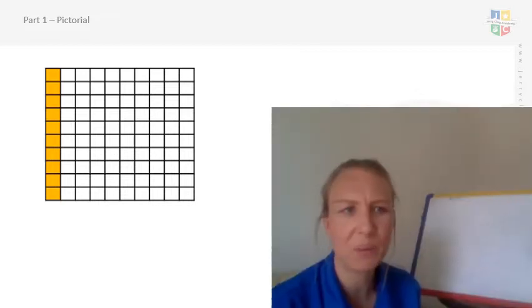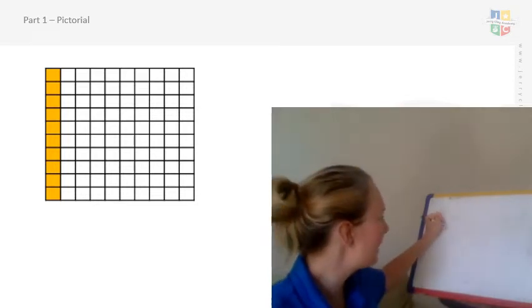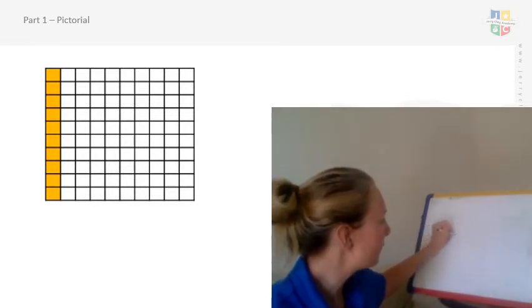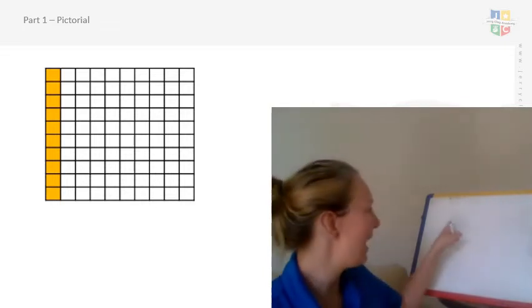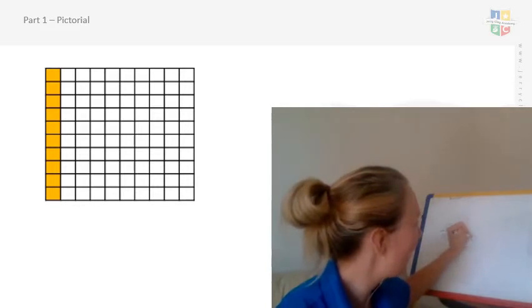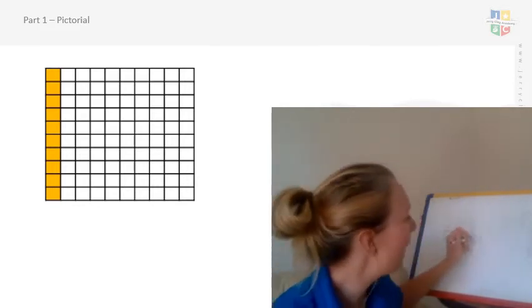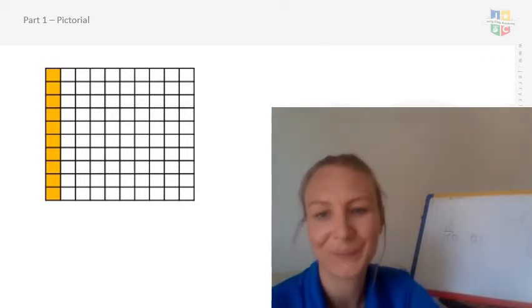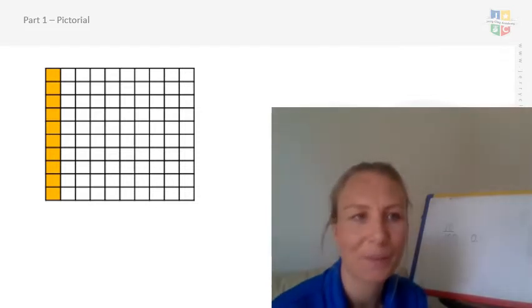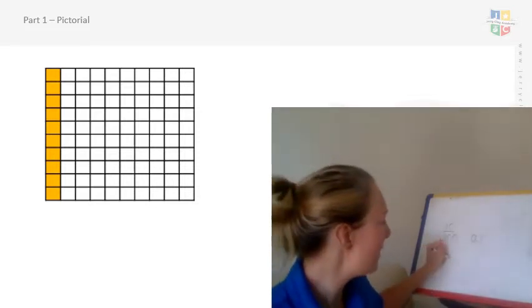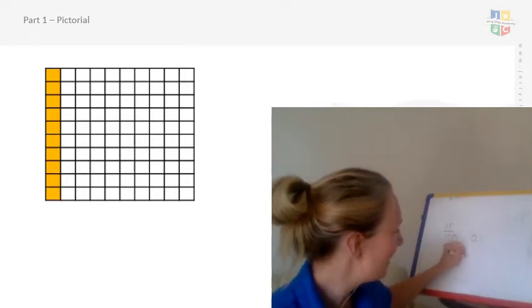Let's have a look at the next one on the slide — how would you write that as a fraction, decimal and percentage? Pause the video if you need to. For this one we should recognise it's 10 out of a hundred. As a decimal, we have 10 hundredths, so I write that as 0.10 or just 0.1. As a percentage, it's 10 out of 100, so that's 10%.